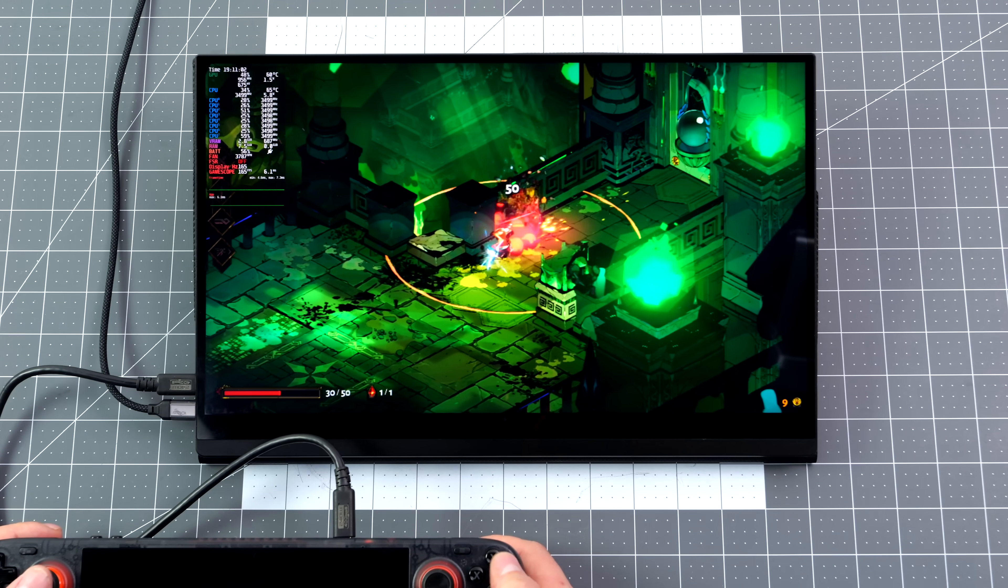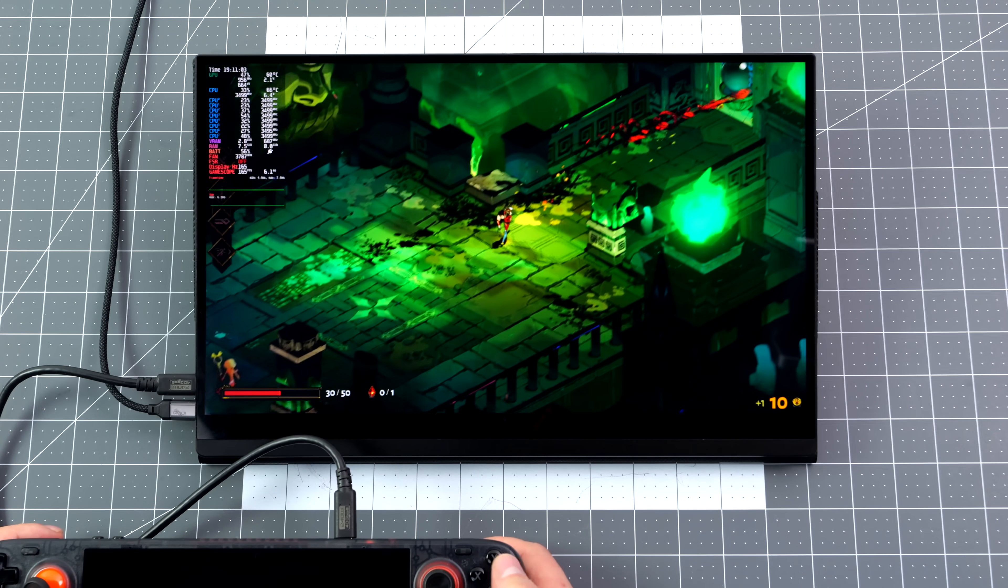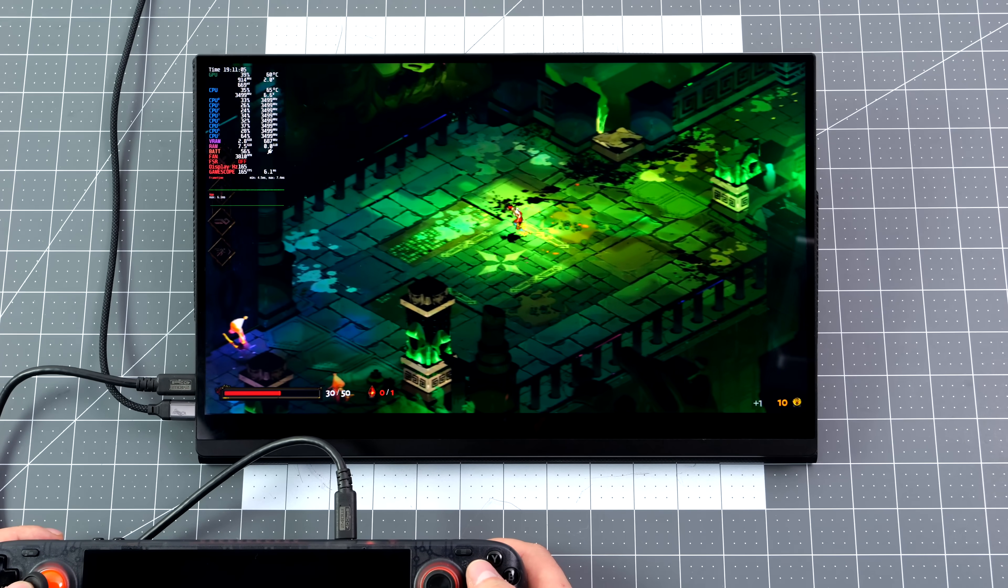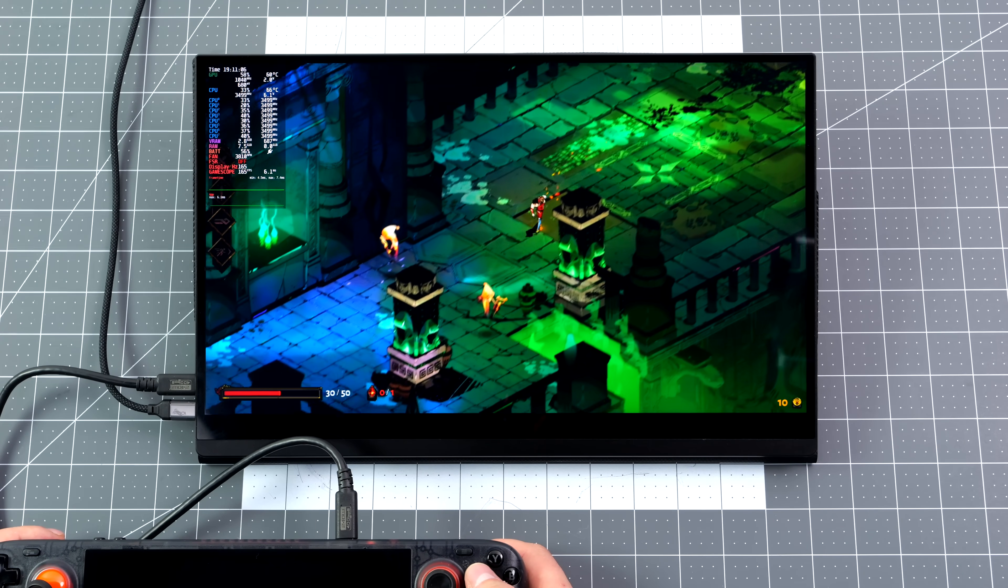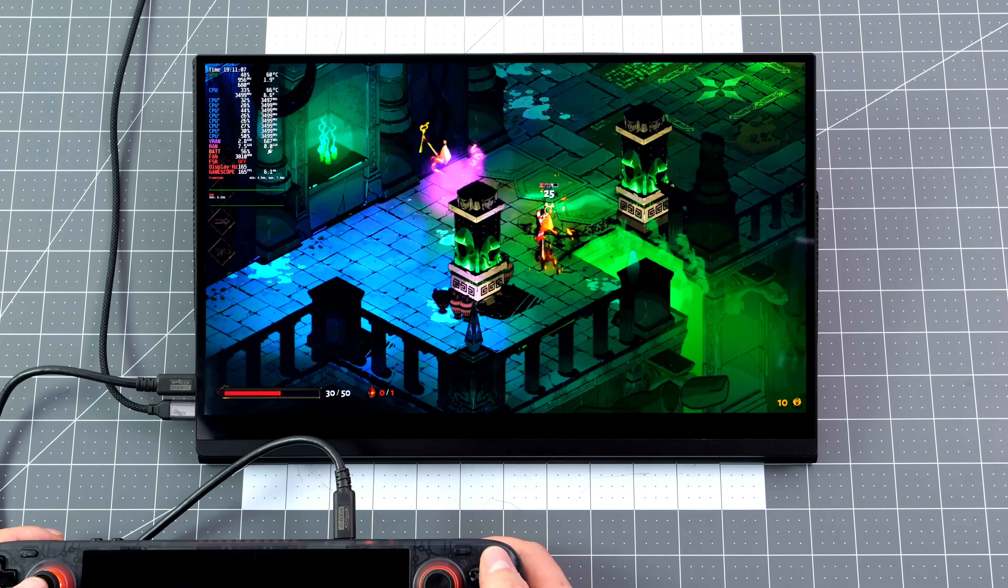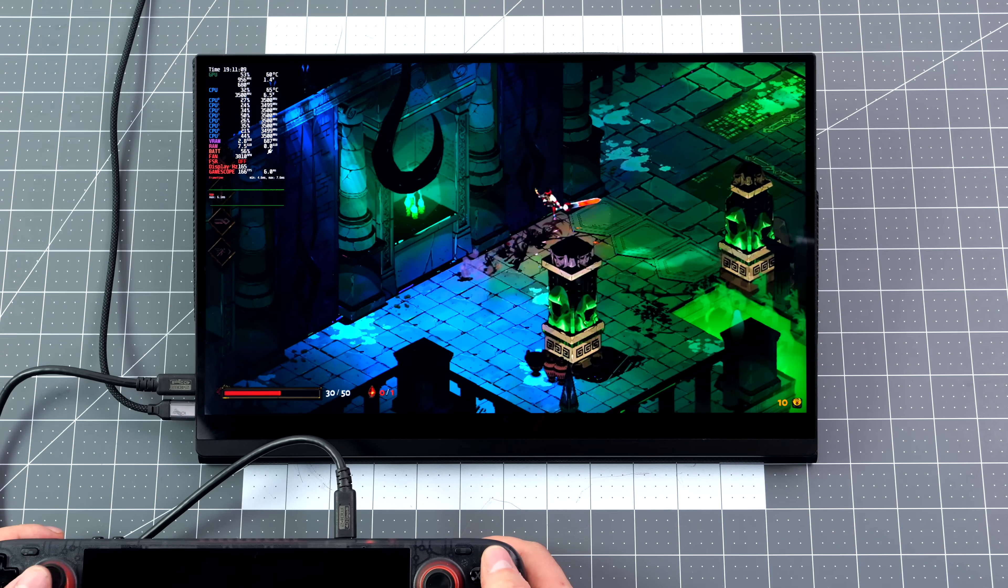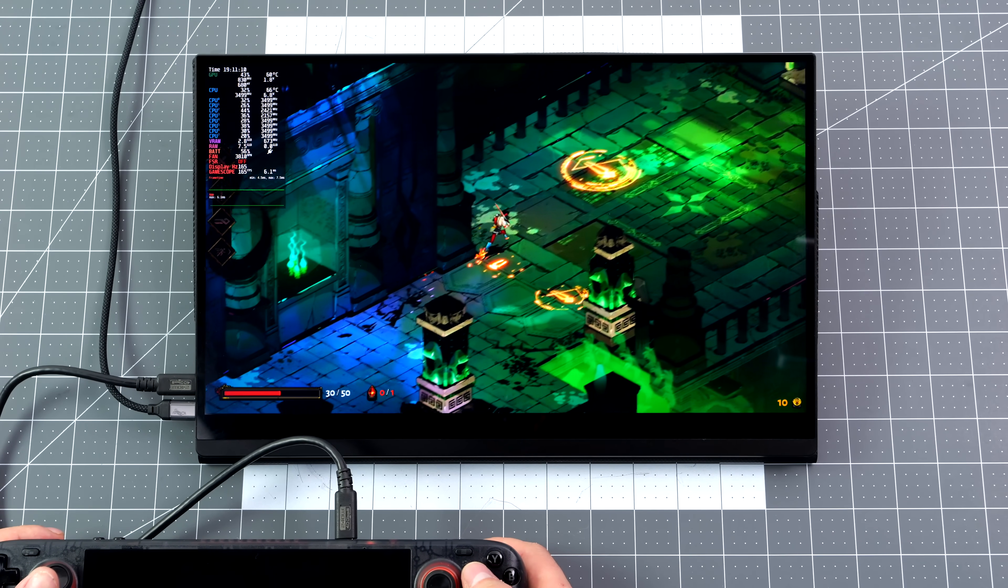I know it's an indie game running on the Steam Deck, but it's still pretty impressive to see this running at 1440p 165Hz with this portable monitor connected to the deck.